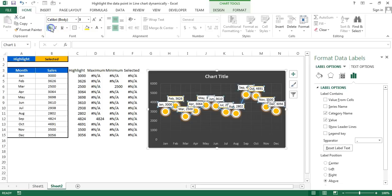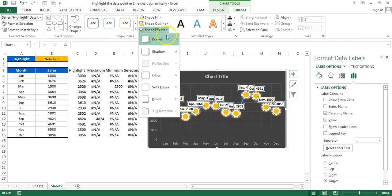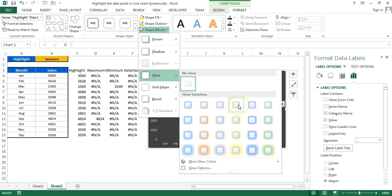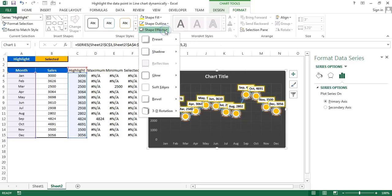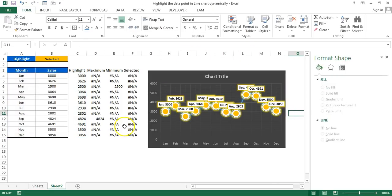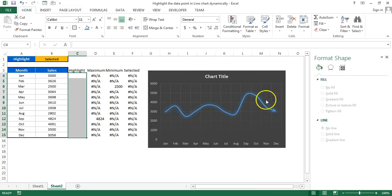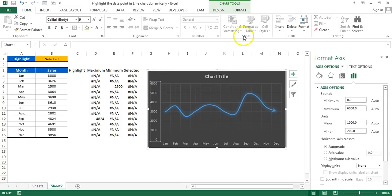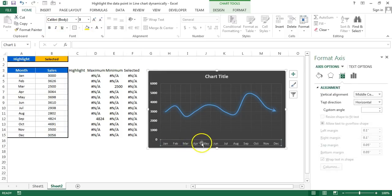Go to Format and in Shape Style choose the desired style. Then go to Home and make the labels bold. Go back to Format, then Shape Effects, and add a yellow glow. Select the markers and also add the same yellow glow via Shape Effects. Finally, change the horizontal and vertical axis color to white and make them bold, and do the same for the month names on the horizontal axis.